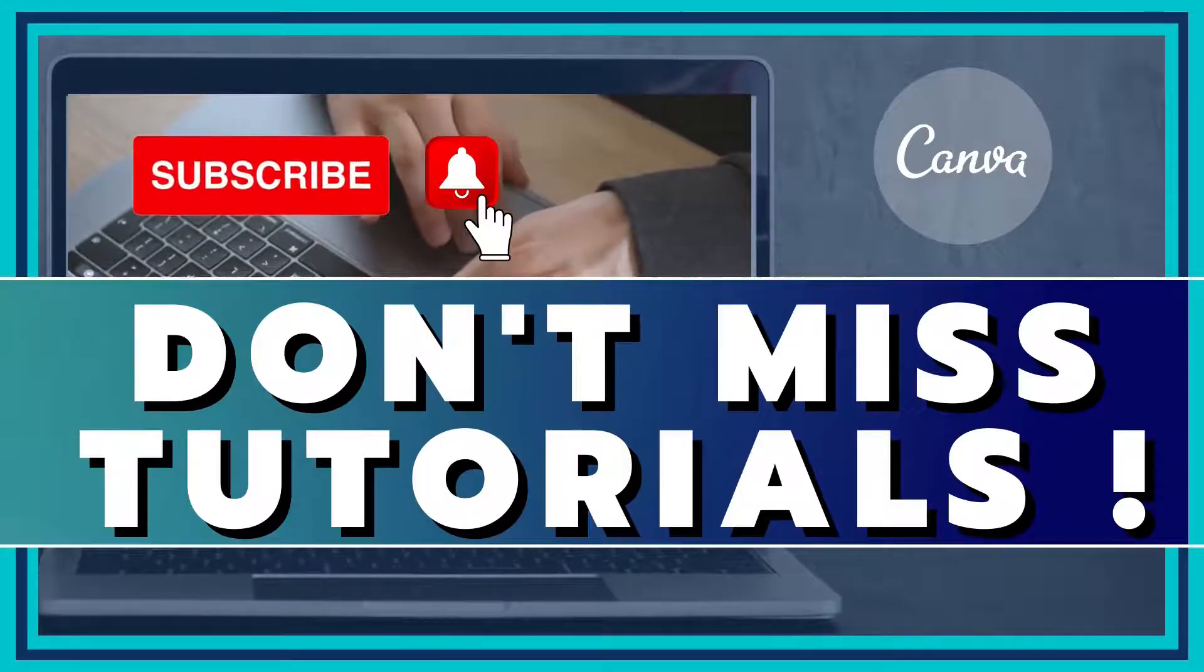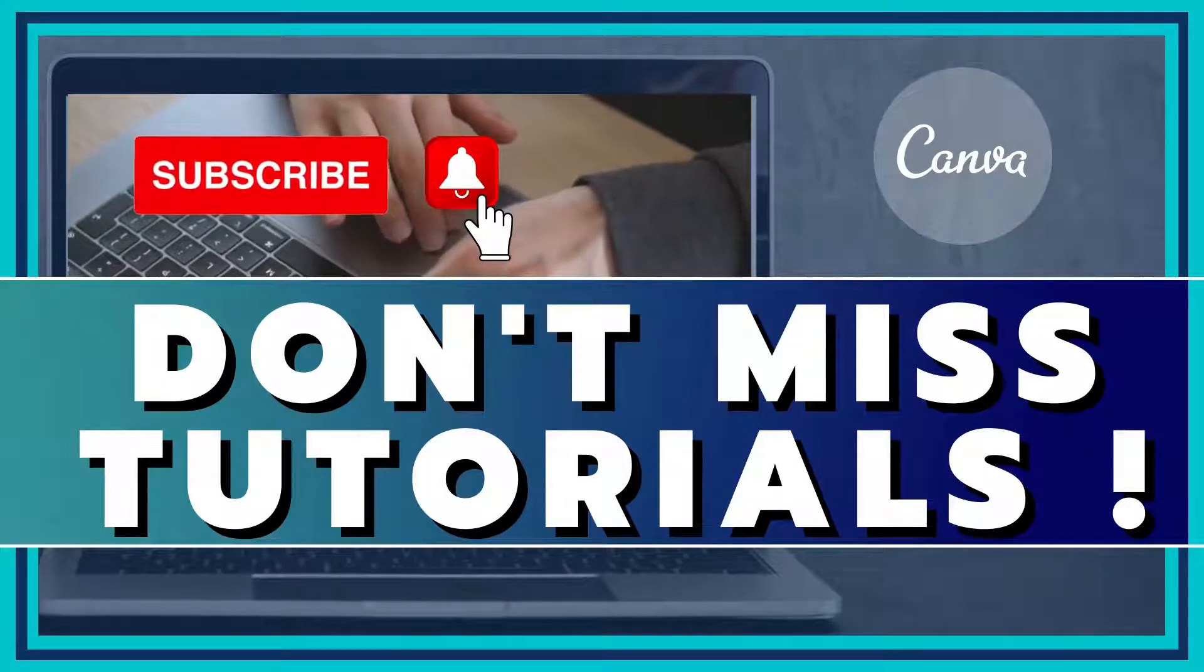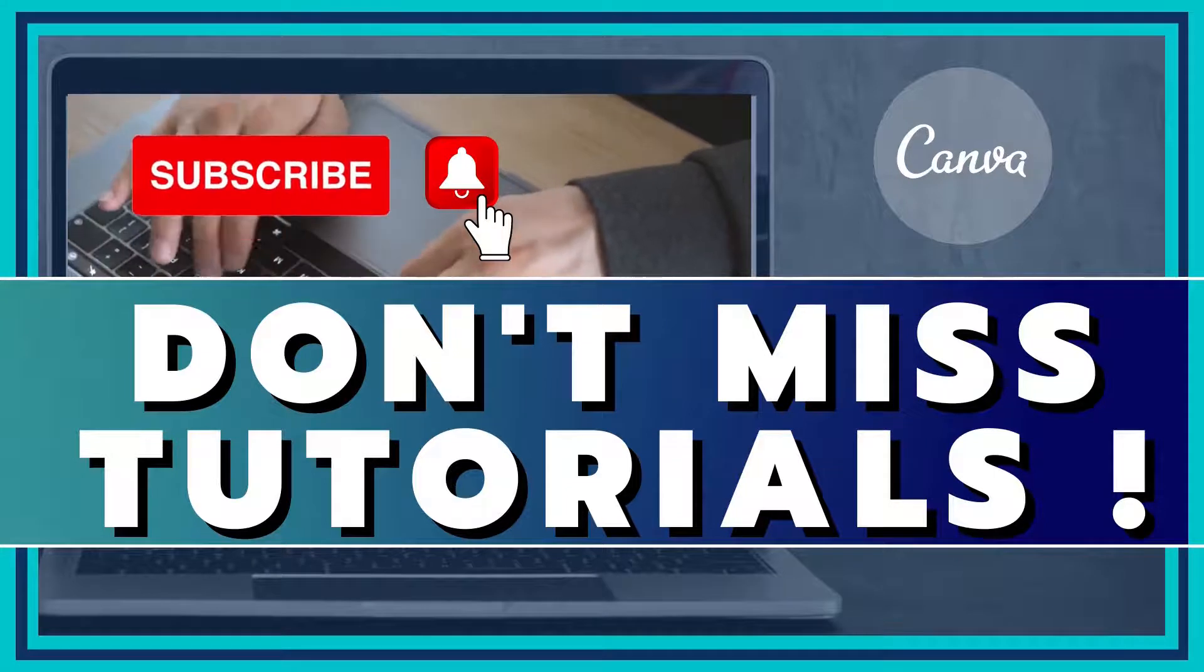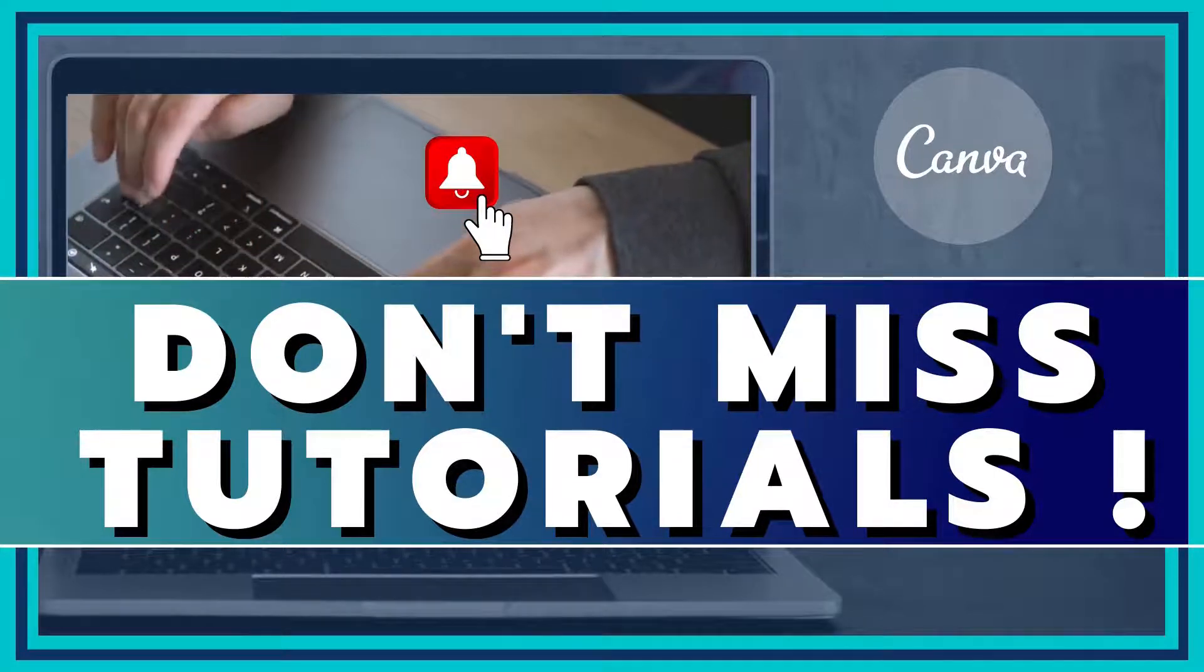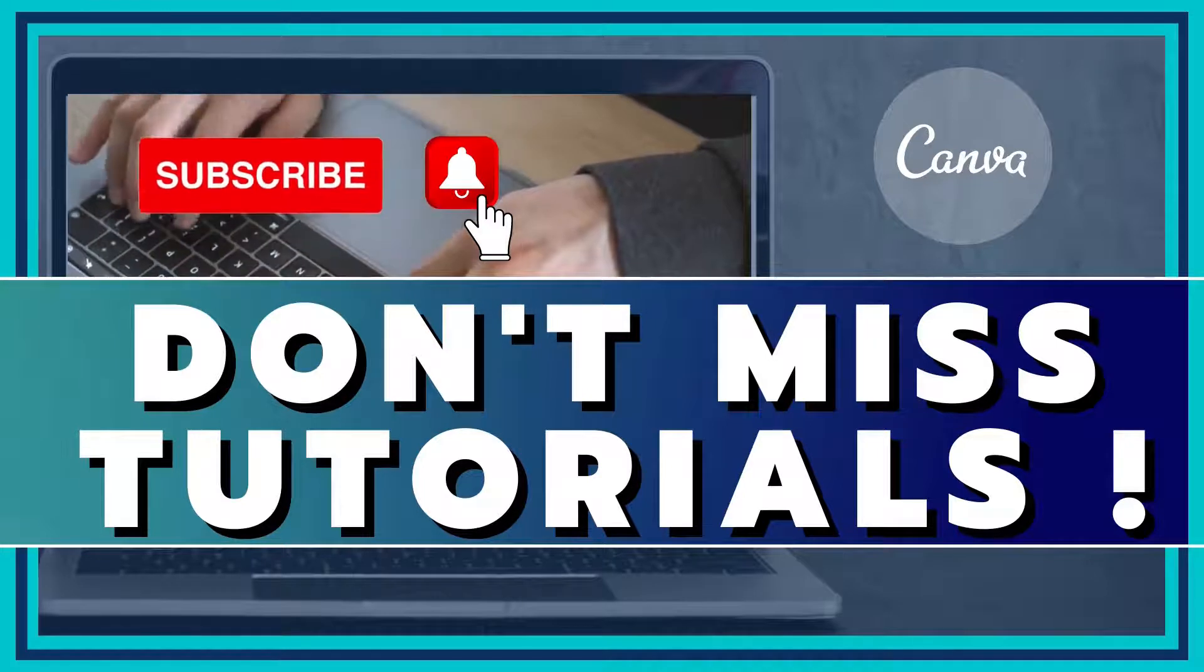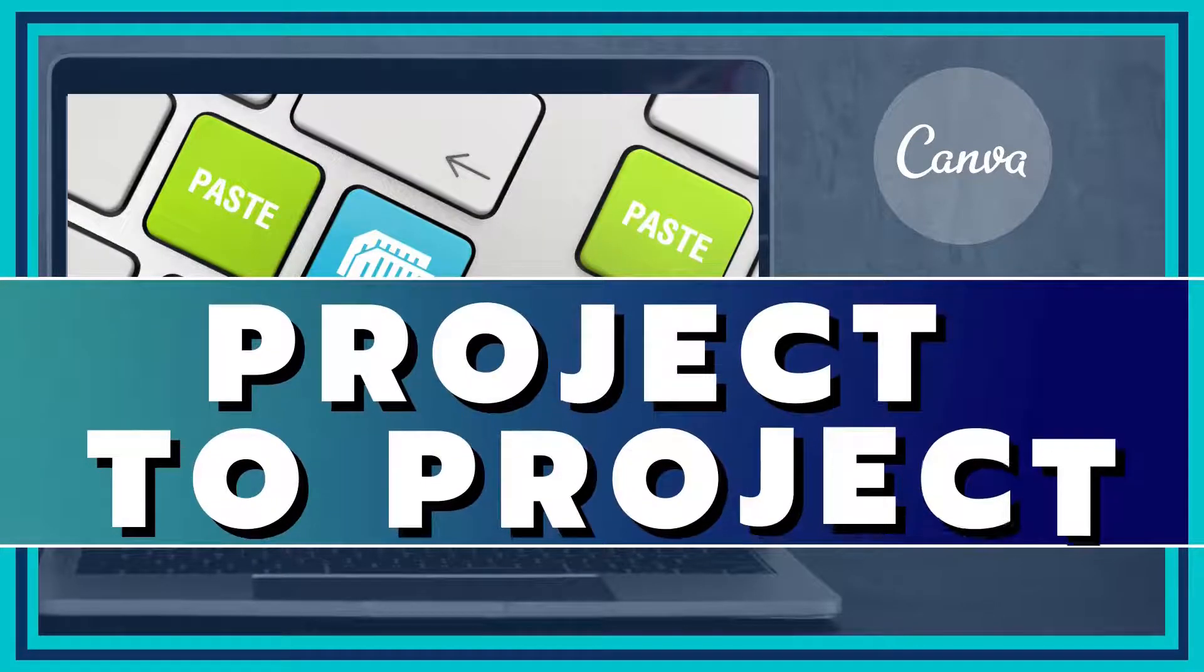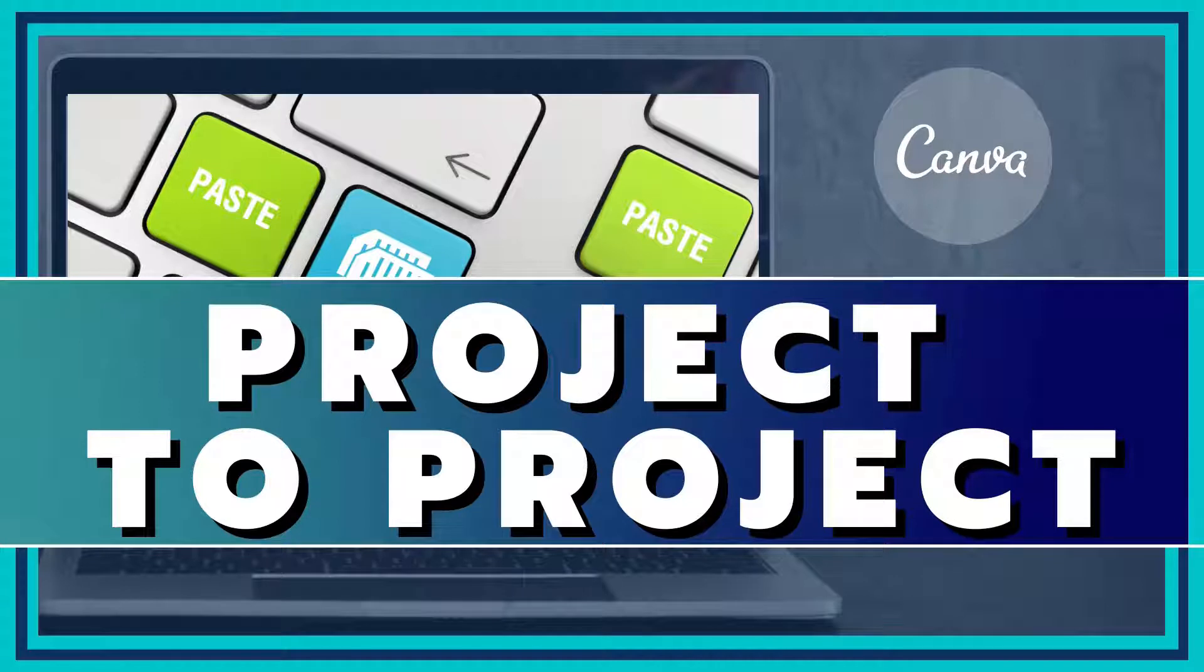Don't want to miss out on a single Canva tutorial? Be sure to tap the subscribe button or the logo you see in the lower right-hand corner of this video. Are you ready to learn about how to copy from one project to another to help you duplicate your cover photo for multiple designs? Let's take a look at that right now.